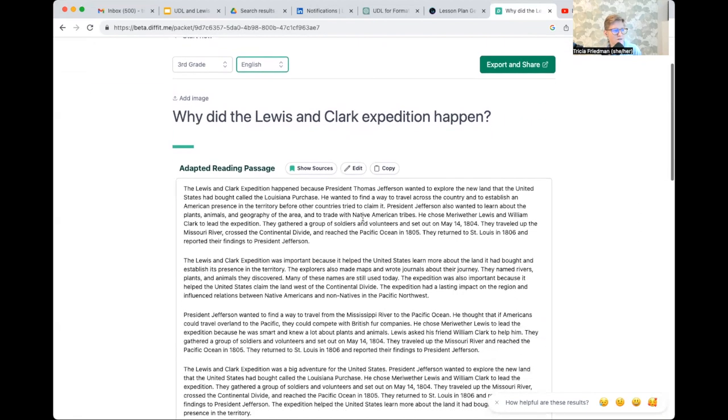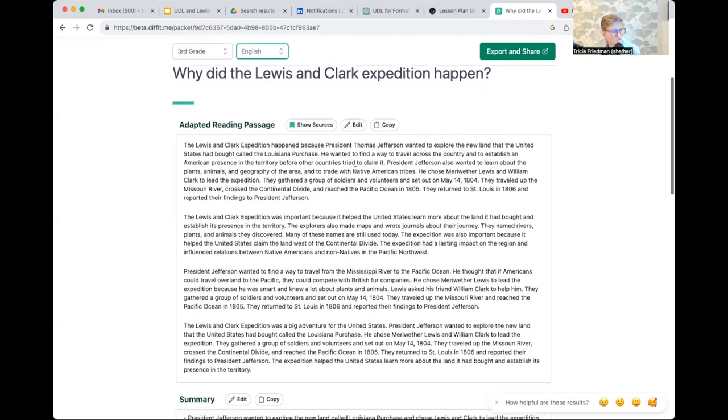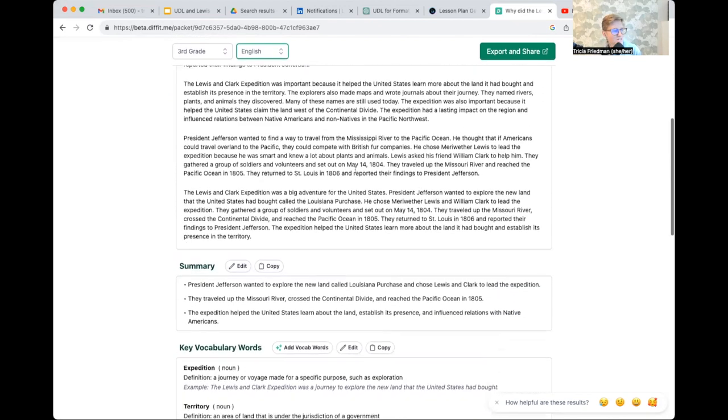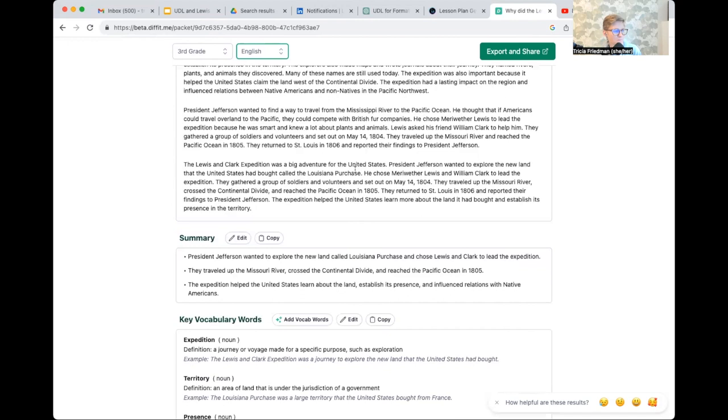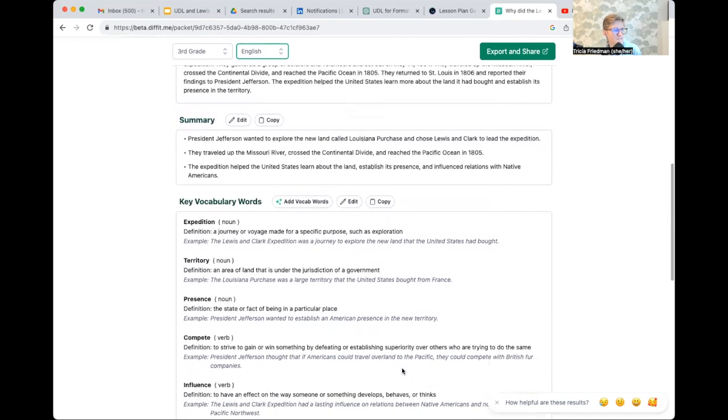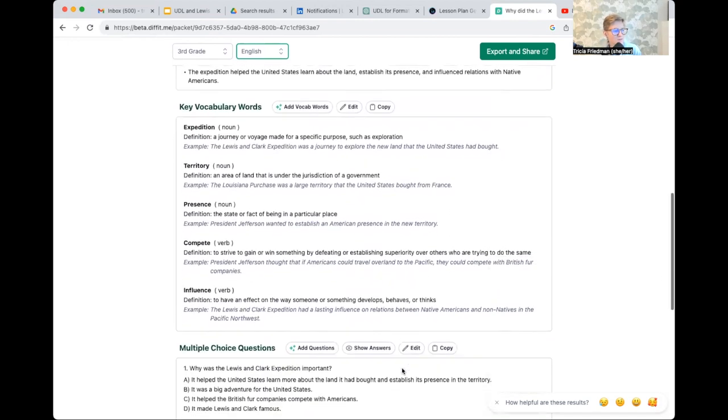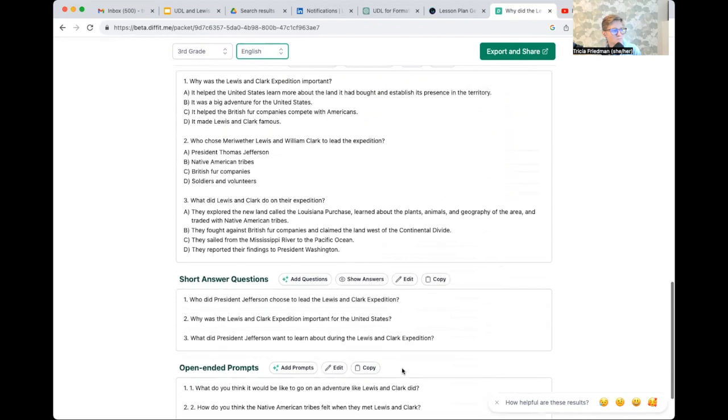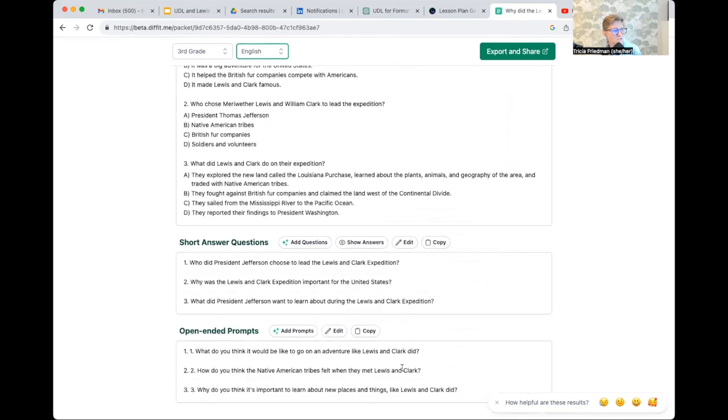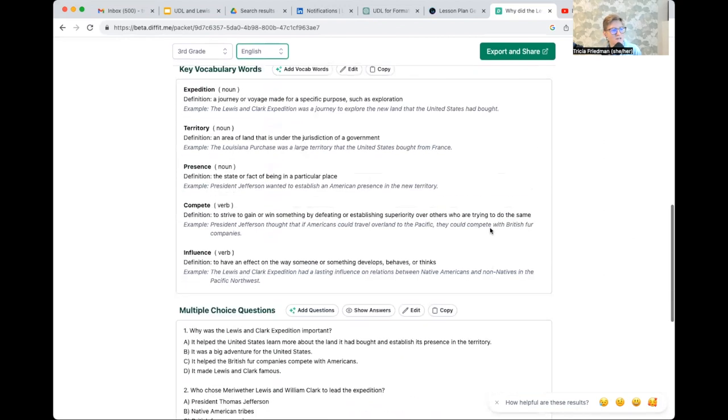Now, of course, what I love about Diffit is it also has the edit button. So I can come in here with the adapted reading passage that it's created and I can make changes. I've also got, I love this, key vocabulary words, multiple choice questions, open-ended prompts, short answer questions.